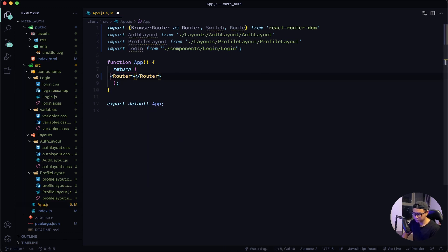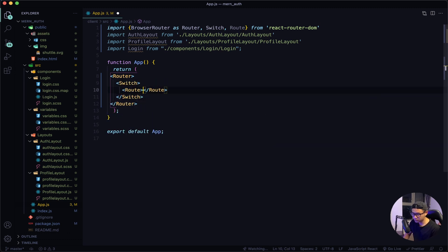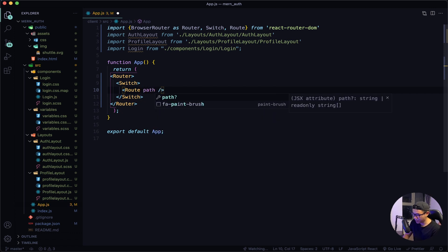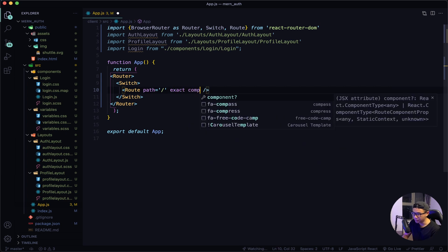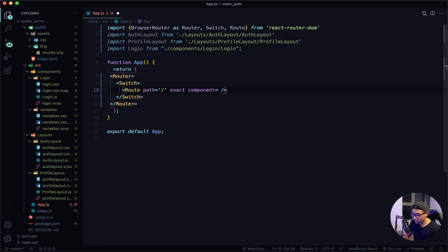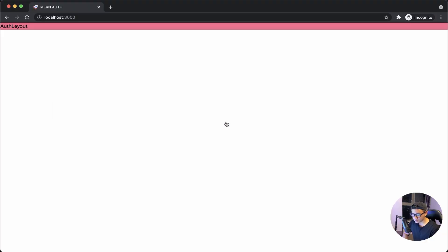Next I want to delete some lines and wrap my Router as the head, followed by Switch, then Route as a closing tag. I'll define a path — the home path forward slash — and I want it to be the exact path. The component I want to render will be my auth layout. Give it a quick save and check out the frontend — as you can see, when we visit our home route it renders out the auth layout component.